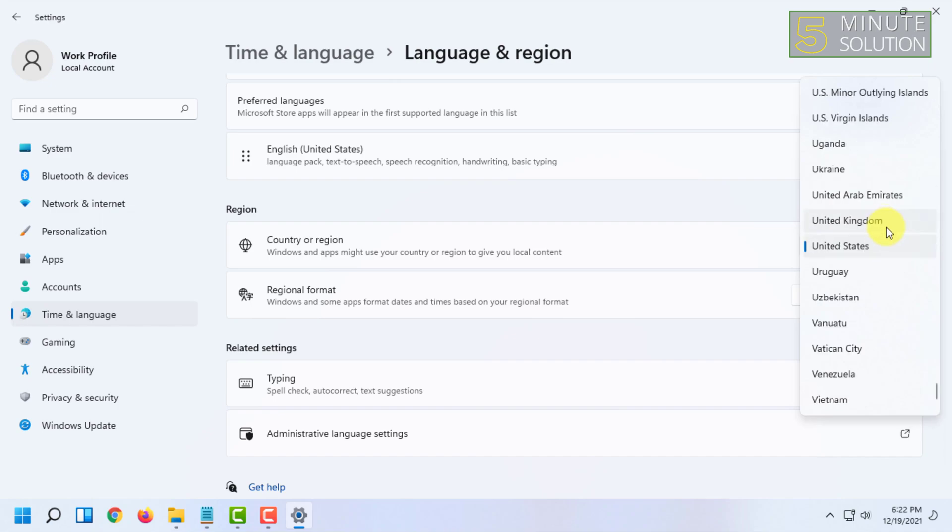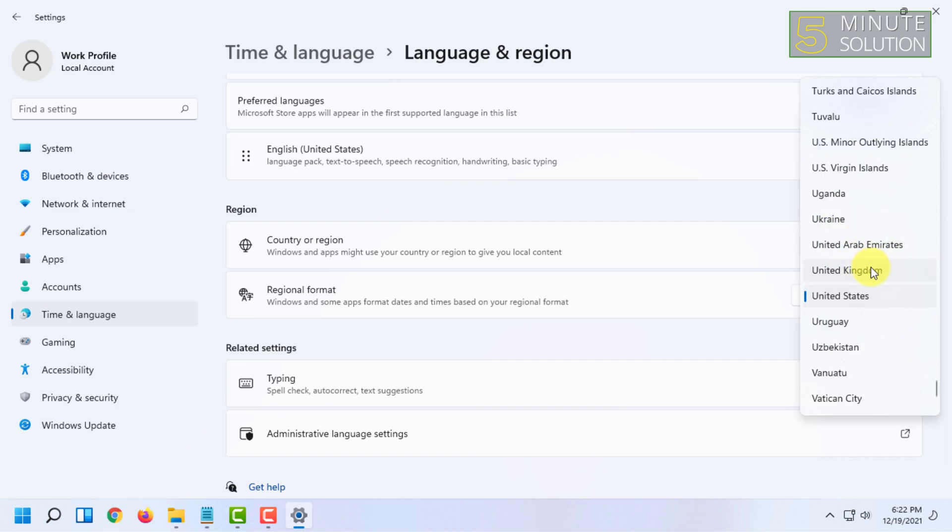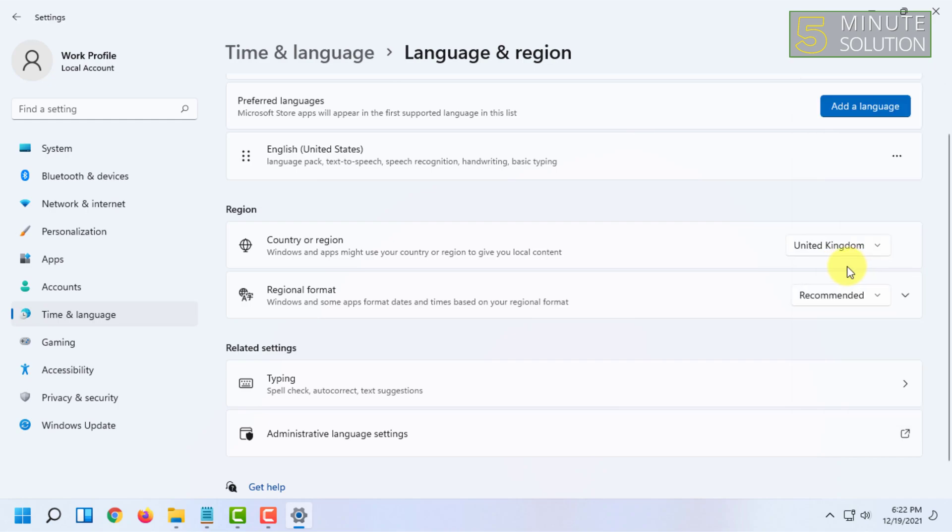any country you want. I'm going to select United Kingdom.